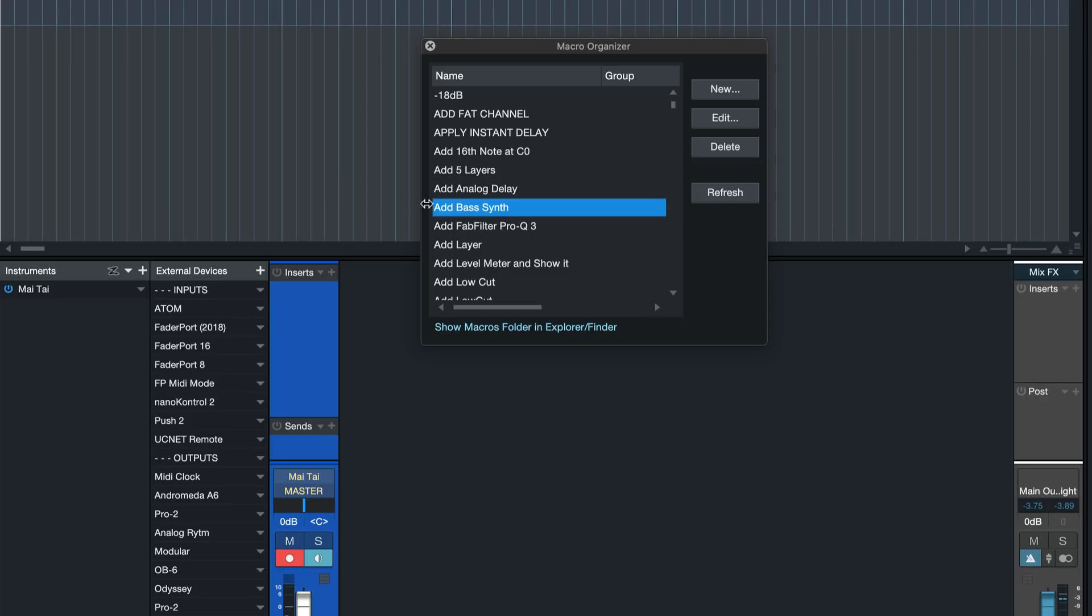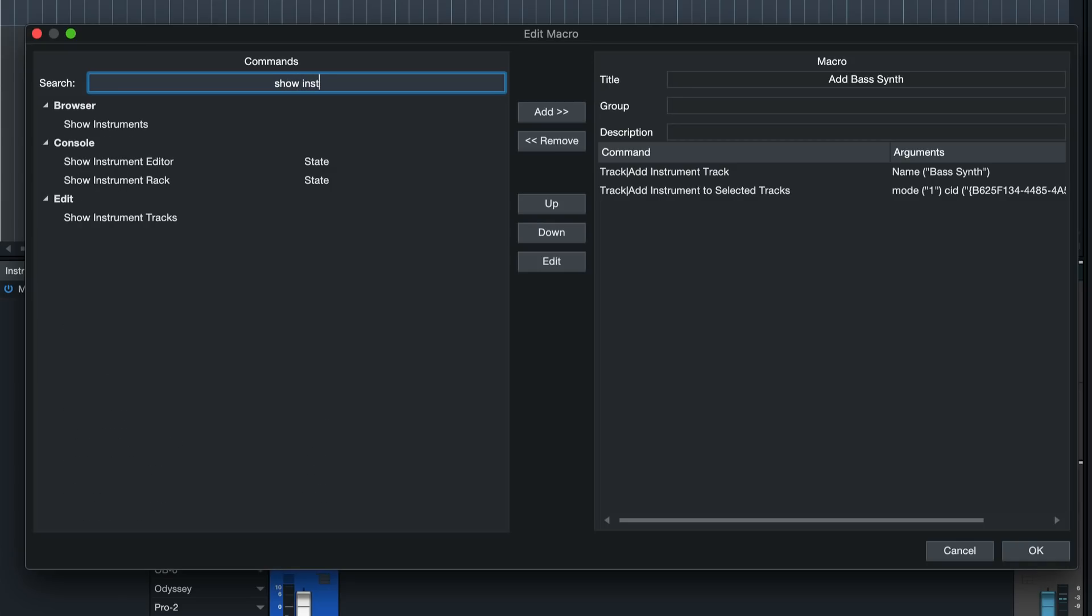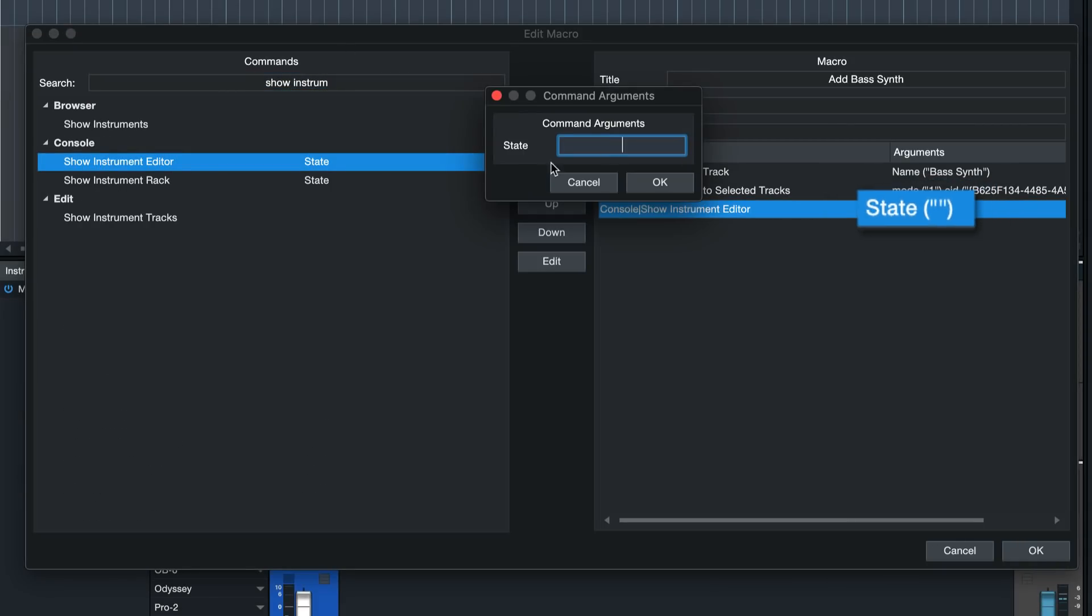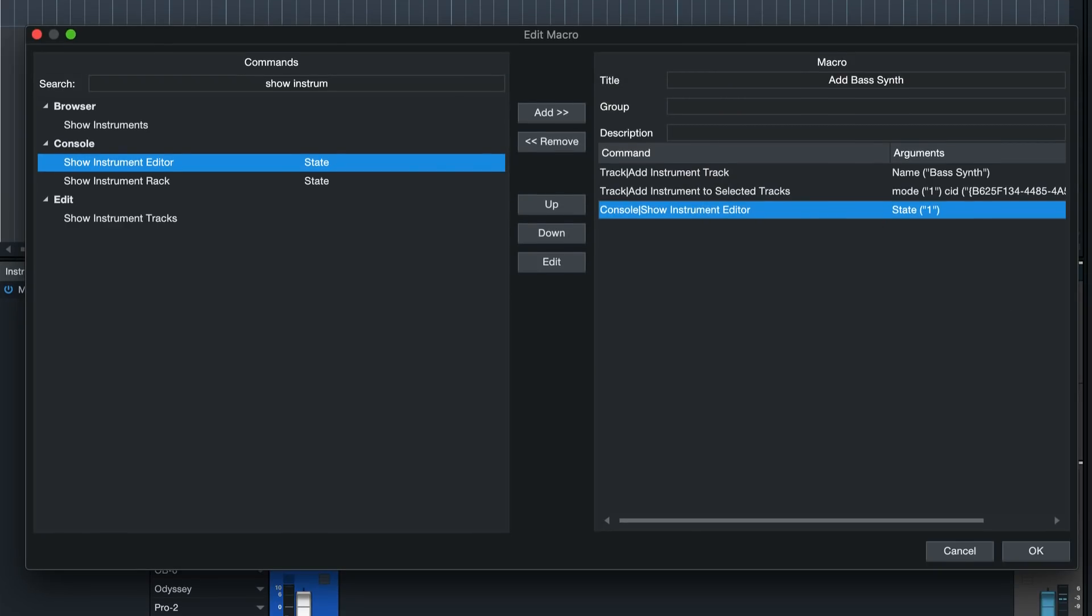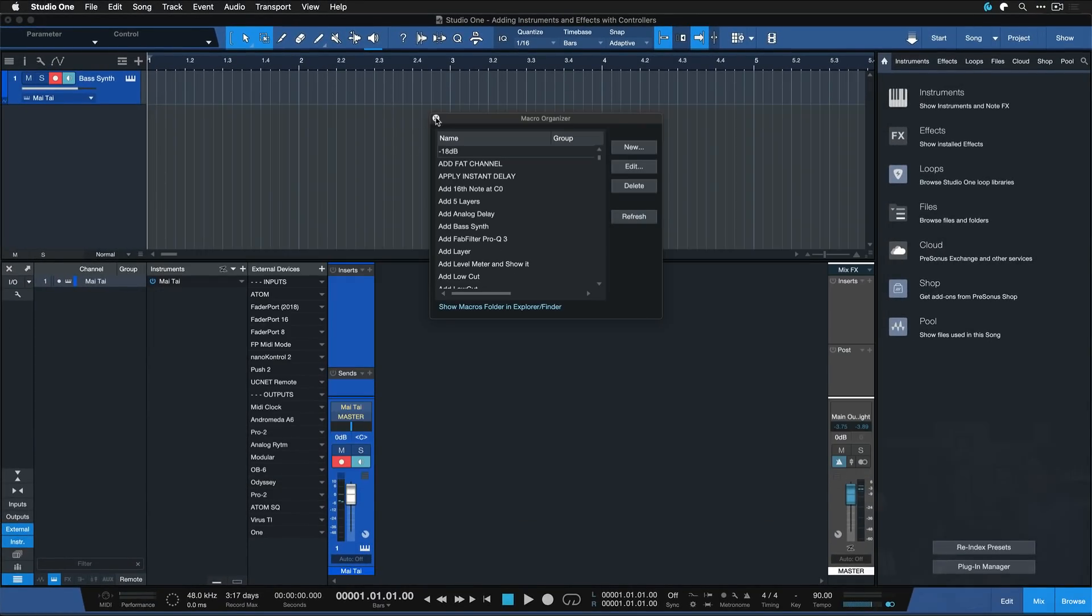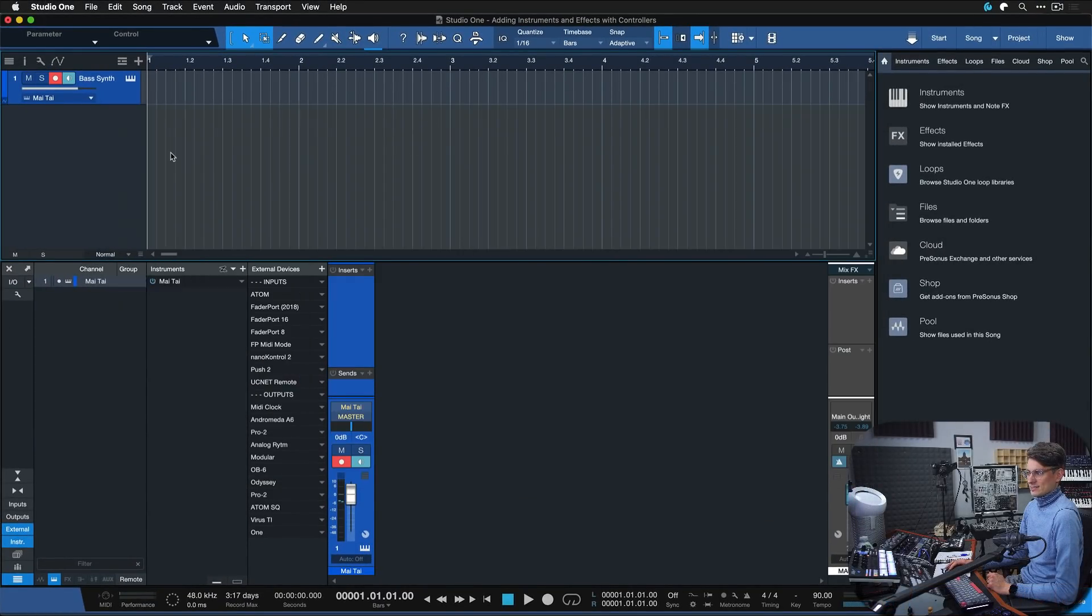Double click that and now we just want to add show instrument editor. State means one is yes and zero is no. So show instrument editor always, even if it's already open, is yes. Zero would be always hide it, and leaving that blank without zero and one is toggle. So if it's already open then close it and if it's closed then open it. In this case I want to see the instrument editor in any case, so here I would enter state one. That's it.